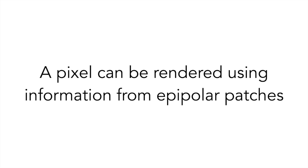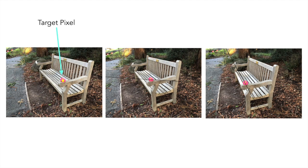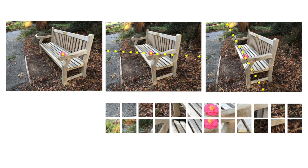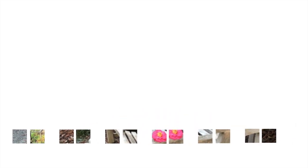Our model is composed of three transformer-based modules. The Visual Feature Transformer module learns to extract visual features by combining information from patches along different reference views. Specifically, given a target pixel, we sample its epipolar points and extract patches around these points. Given these epipolar patches, the transformer takes as input a sequence of patches corresponding to the same depth of projection.